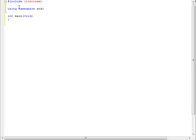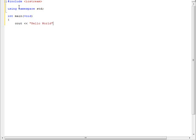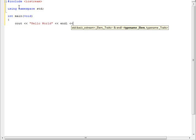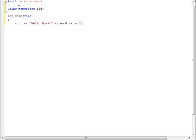And so you want to type cout and put your insertion operator there, and then put in quotes Hello World end quote, and another insertion operator, and type endl. And I'm going to add another endl. What endl does is it basically just goes to the next line. And as you can see I double spaced this one.